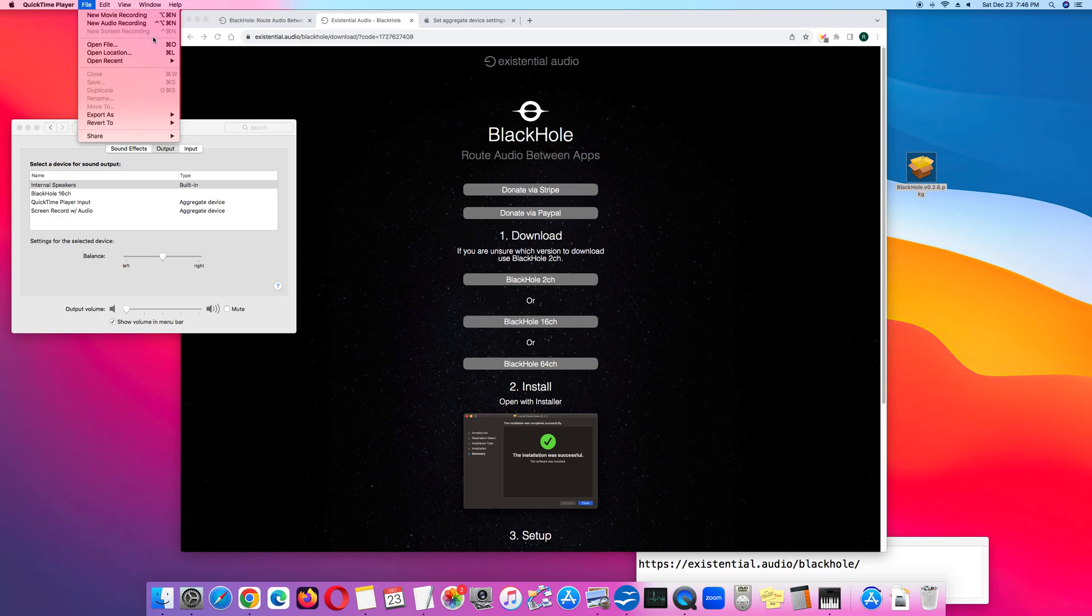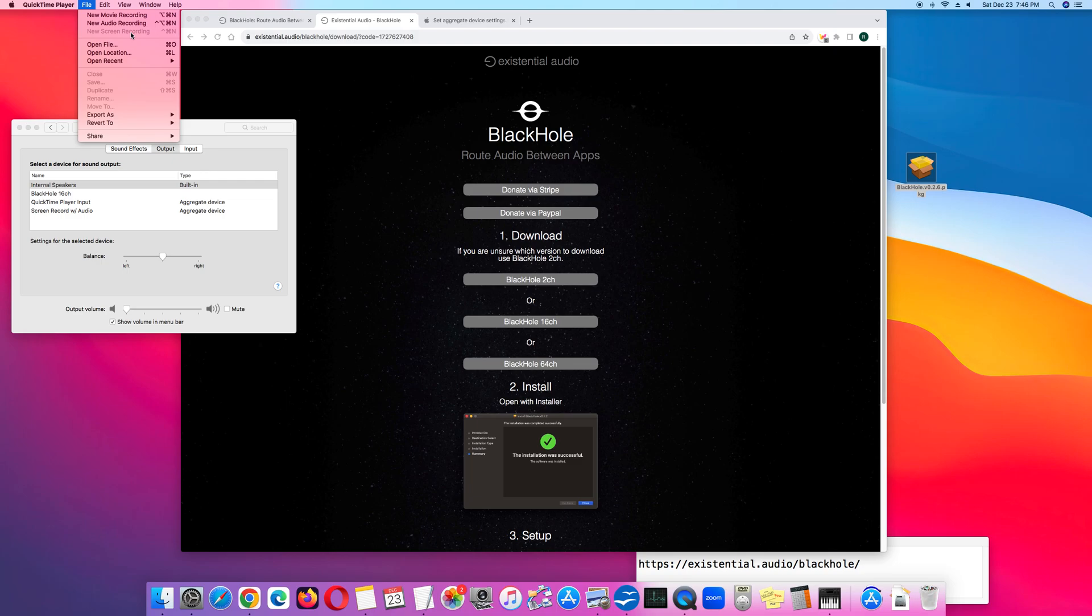I'm currently recording with QuickTime Player, so that option is not available. So you click New Screen Recording, and then a control panel will open up.